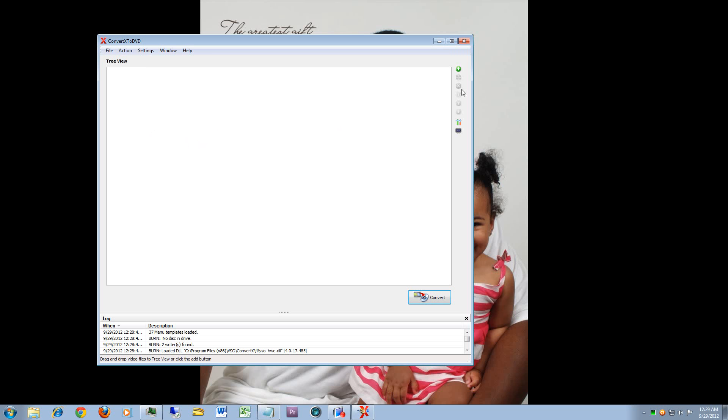This is your actual add button. This is where you can add videos to this project or you can go to the file menu and click add.